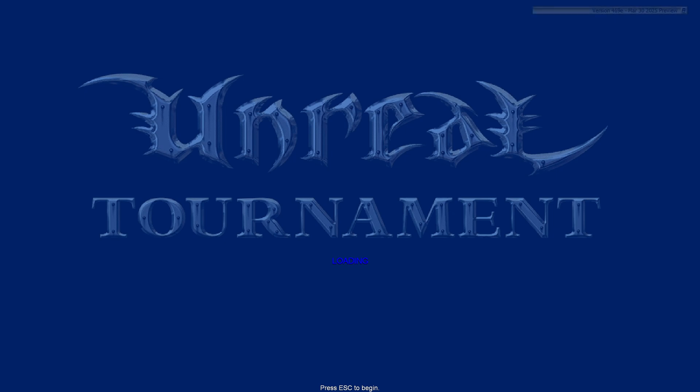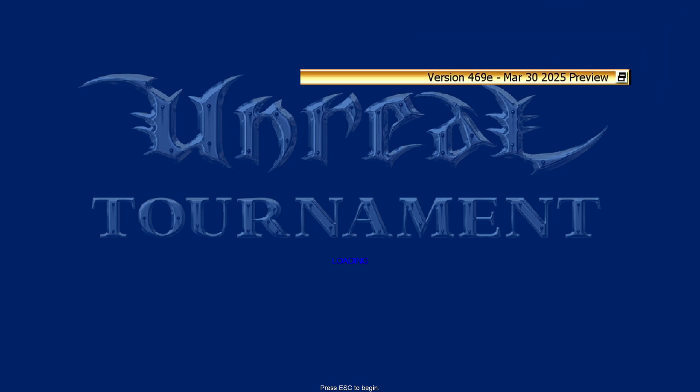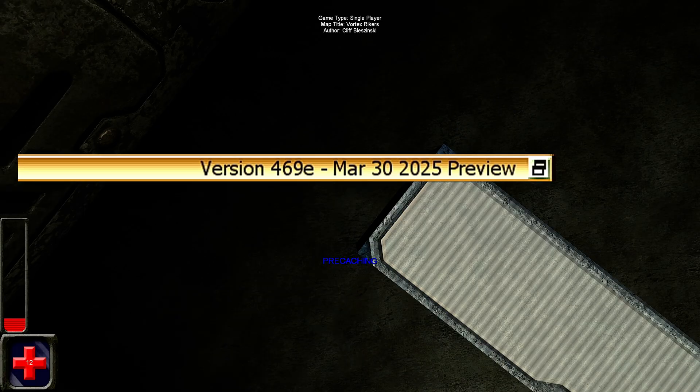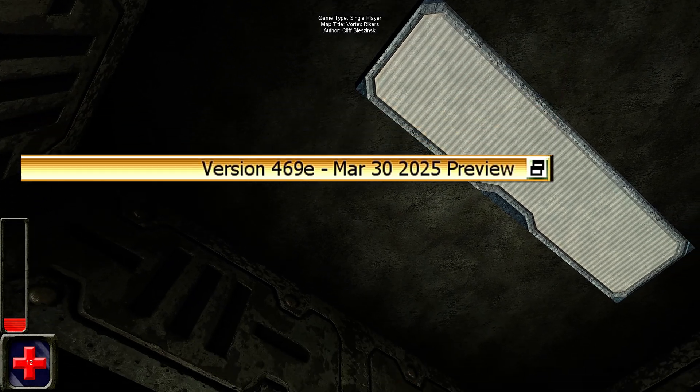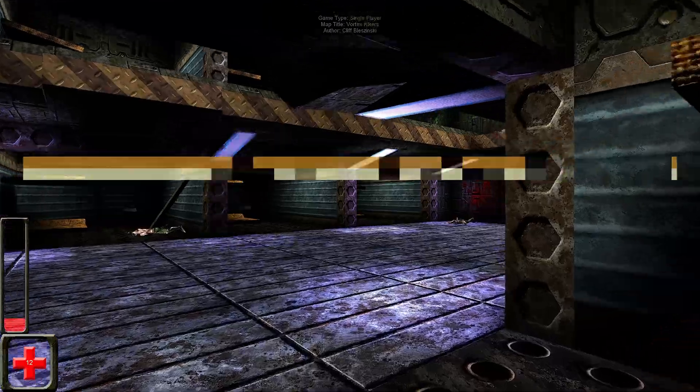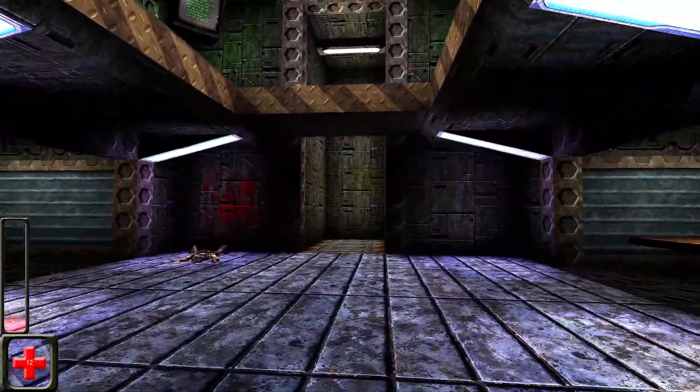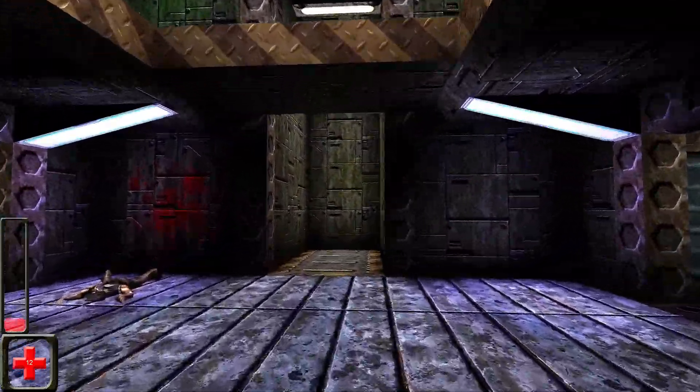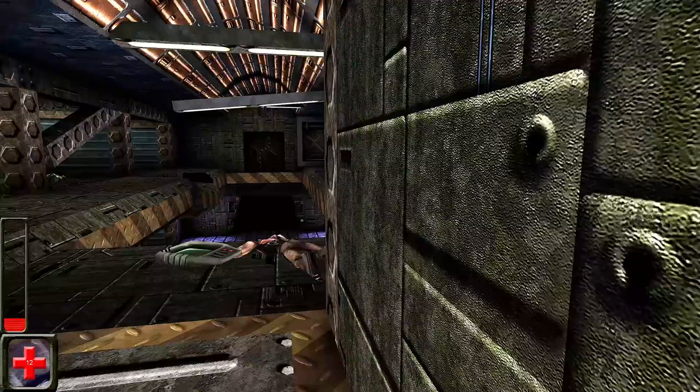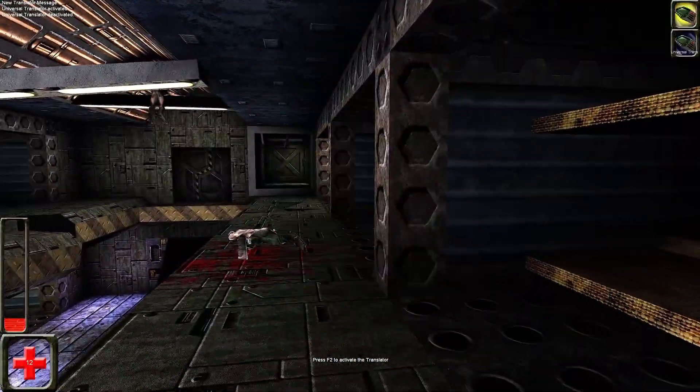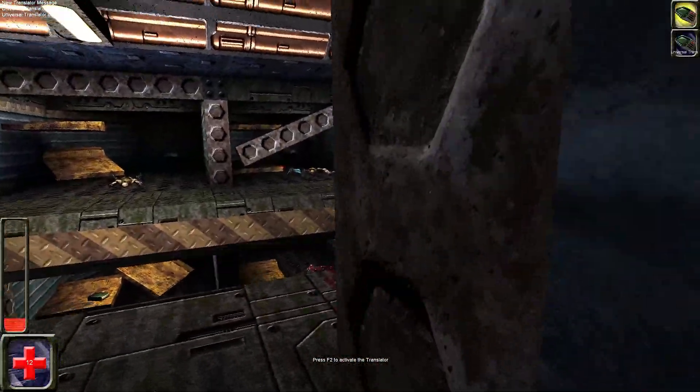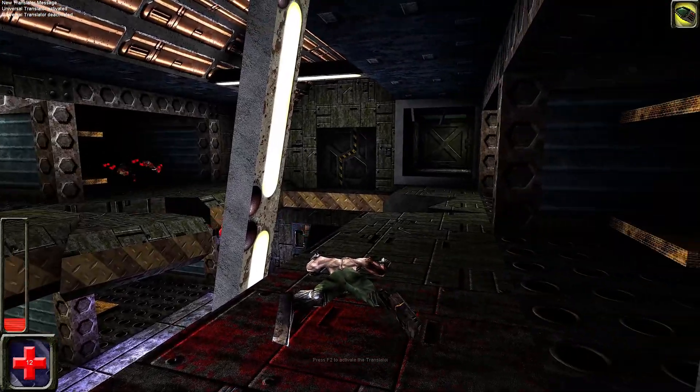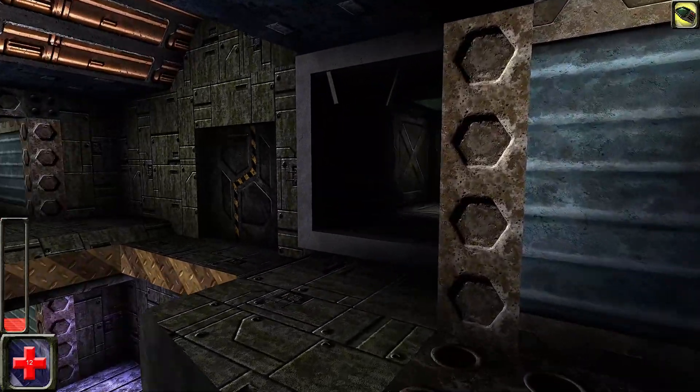Before we begin, please note this is version 469E dated March 30, 2025, and it is the preview edition. The bug I'm about to show you did not exist in the earlier version 469E. So if you're watching this video long after it was uploaded, there's a chance it's already been fixed.